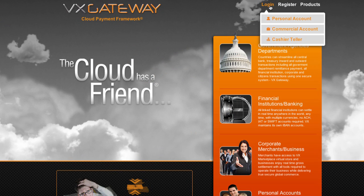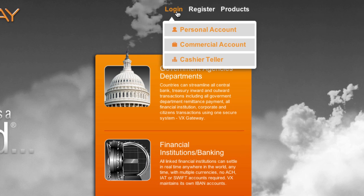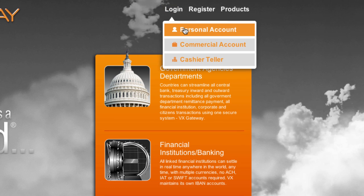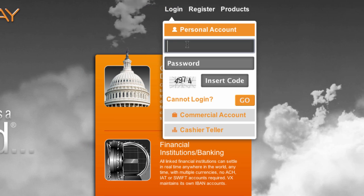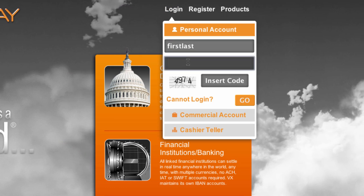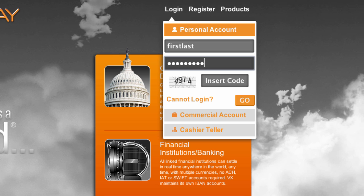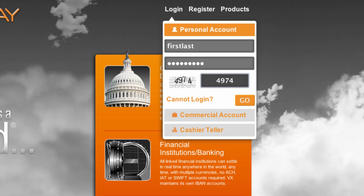To log in to VxGateway, visit VxGateway.com, hover over Log In, then click on Personal Account. Enter your username and password you created during registration, then the 4-digit code displayed, and click Go.